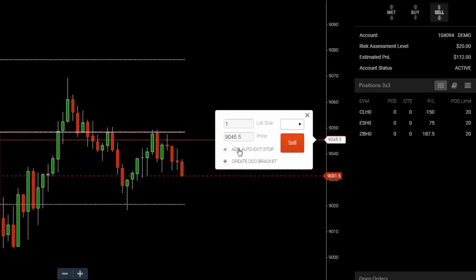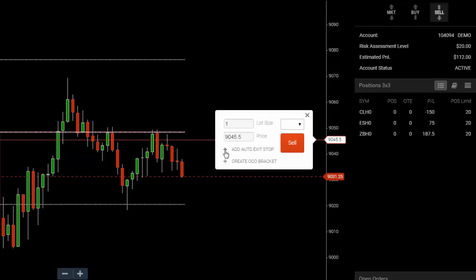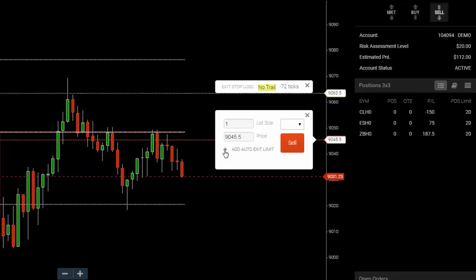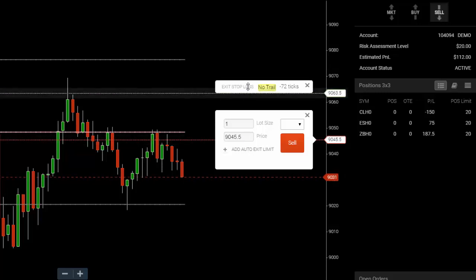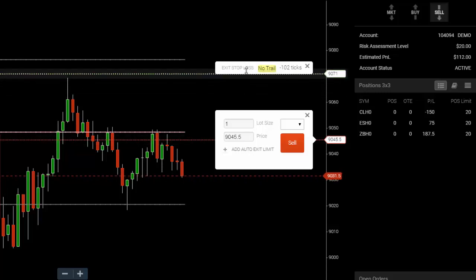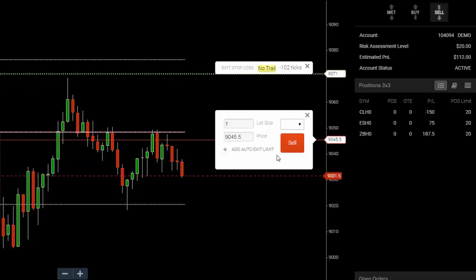Before I hit the sell button, I'm going to add an auto exit stop. I'll place this up here somewhere, above this peak as an example.